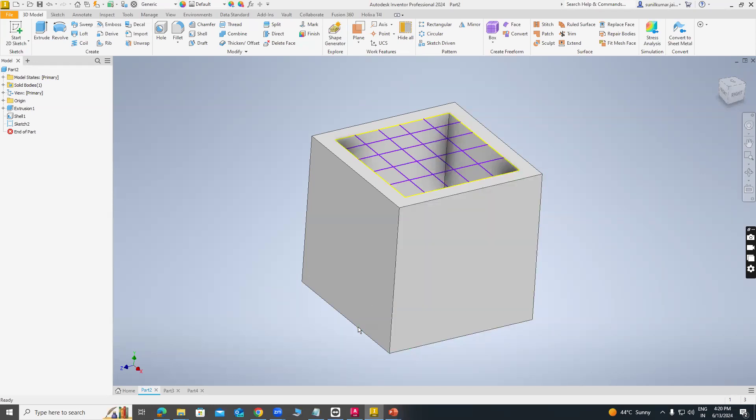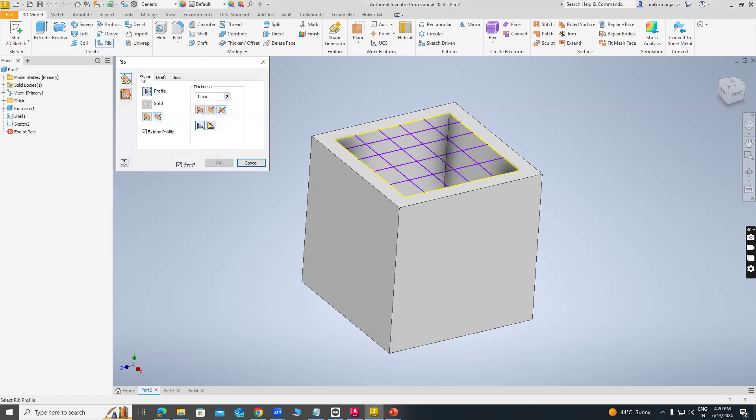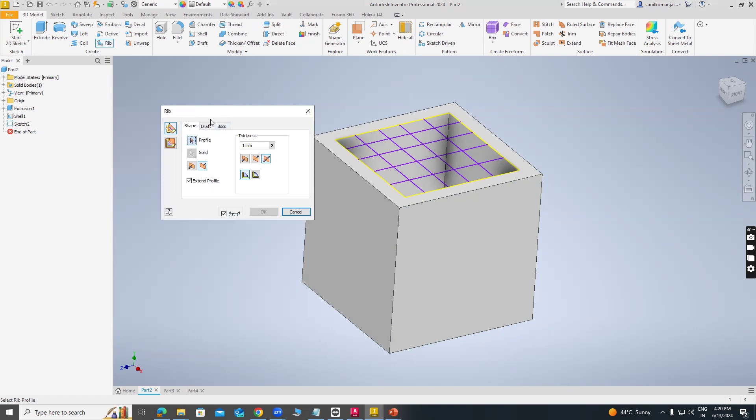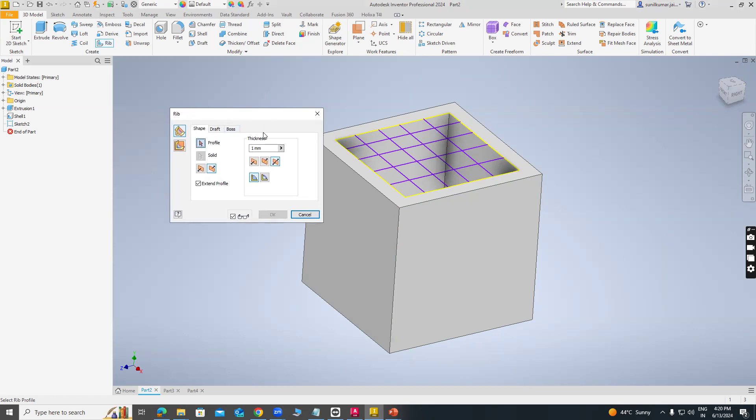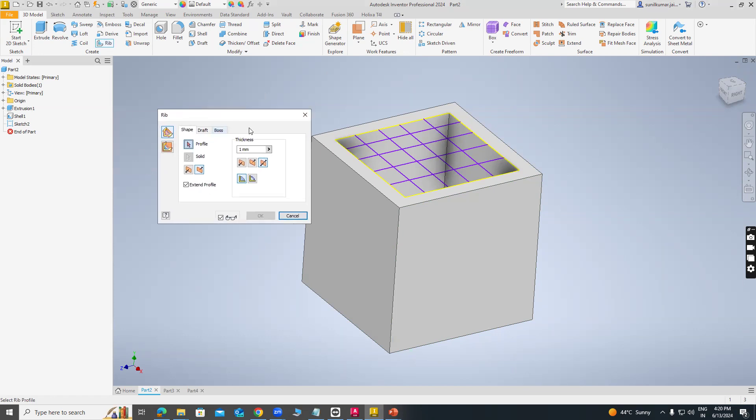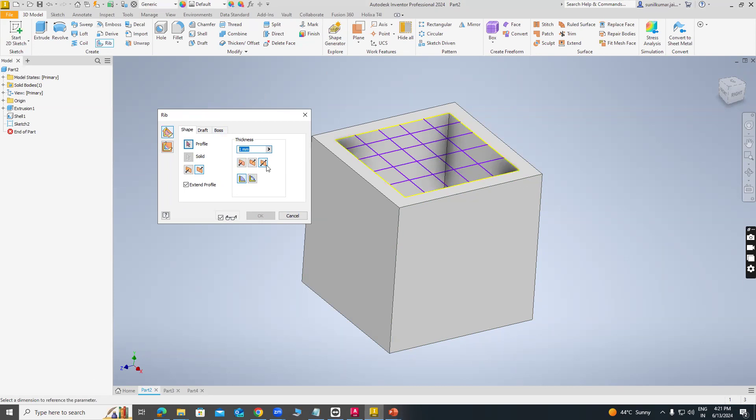As we can see, this is our Inventor Professional screen. Here is the Rib command. Just click on Rib command and the specify window has come. There is an option normal to sketch plane. First of all, we have to select normal to a sketch plane and there is a thickness. I am giving 1 mm thickness.